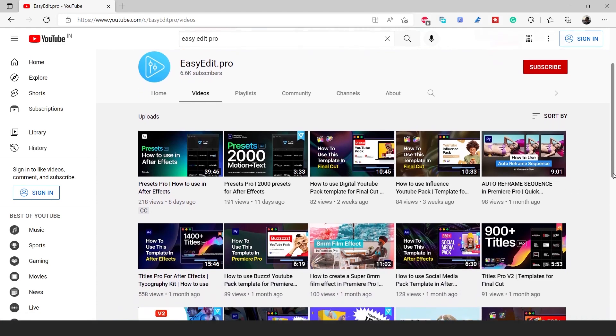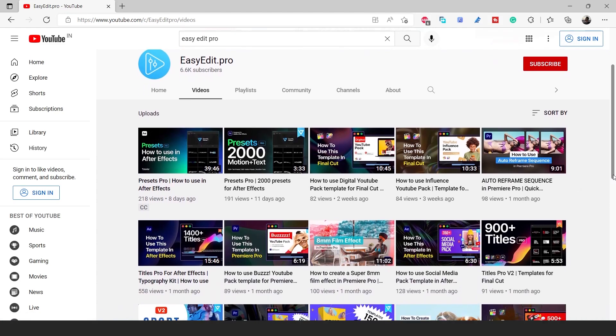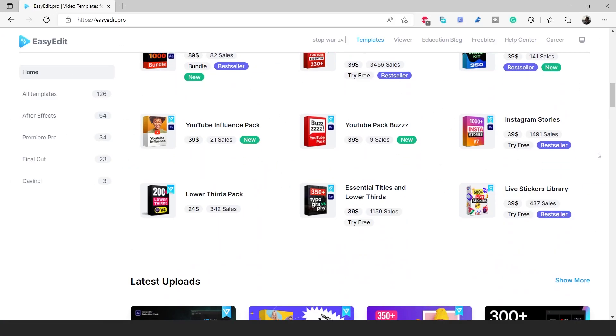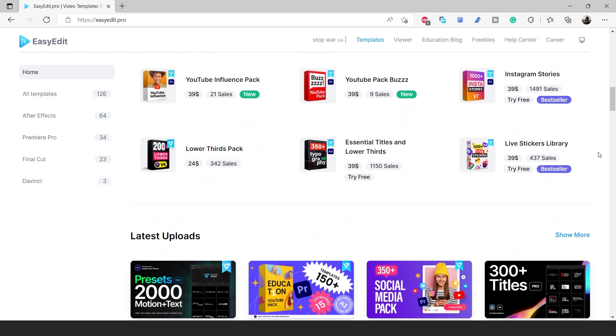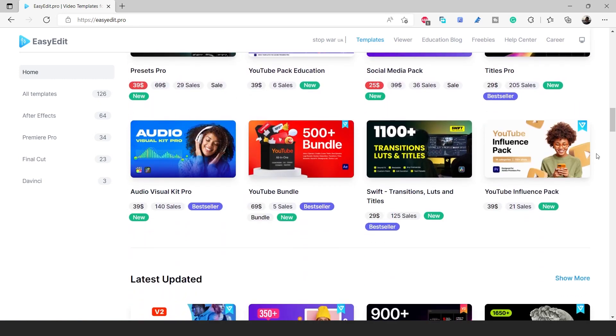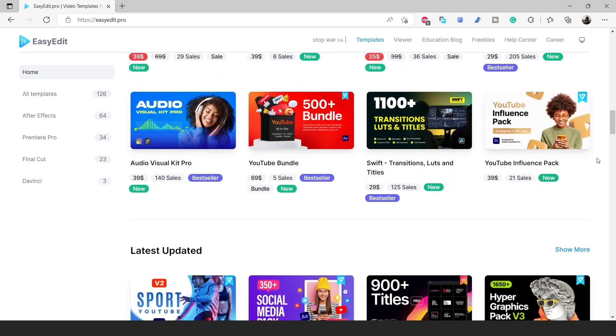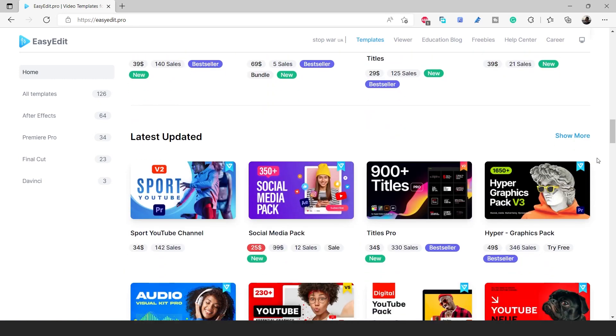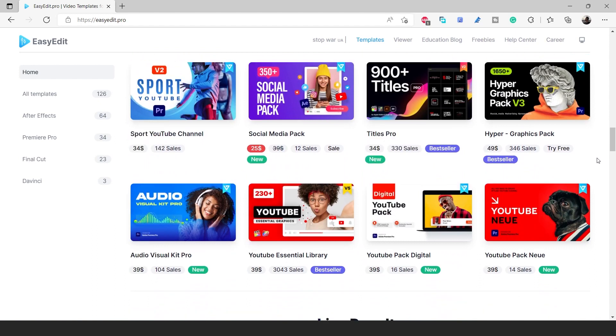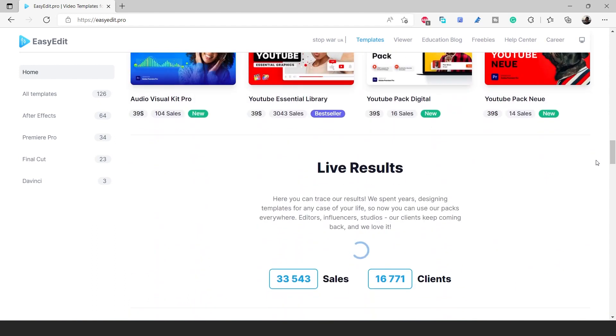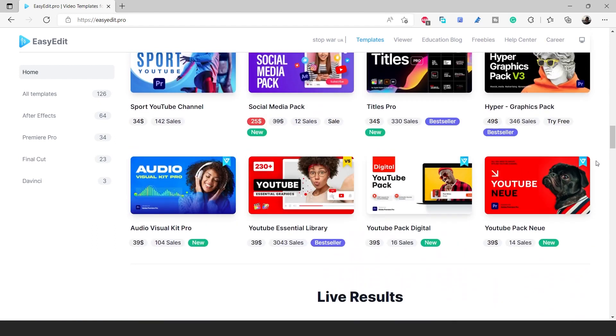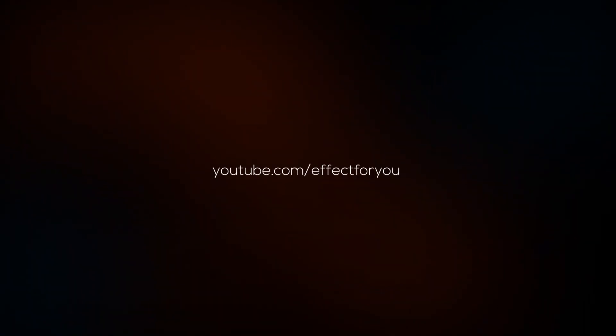Now you can win this pack and other packs also. Just go to EasyEdit website and pick any pack you like and leave the comment with the name of pack. Make sure you must subscribe the channel, and I'll pick any one comment within a week. You can find all the link in the description. Thanks for watching, for more tutorial I'll see you in the next video.